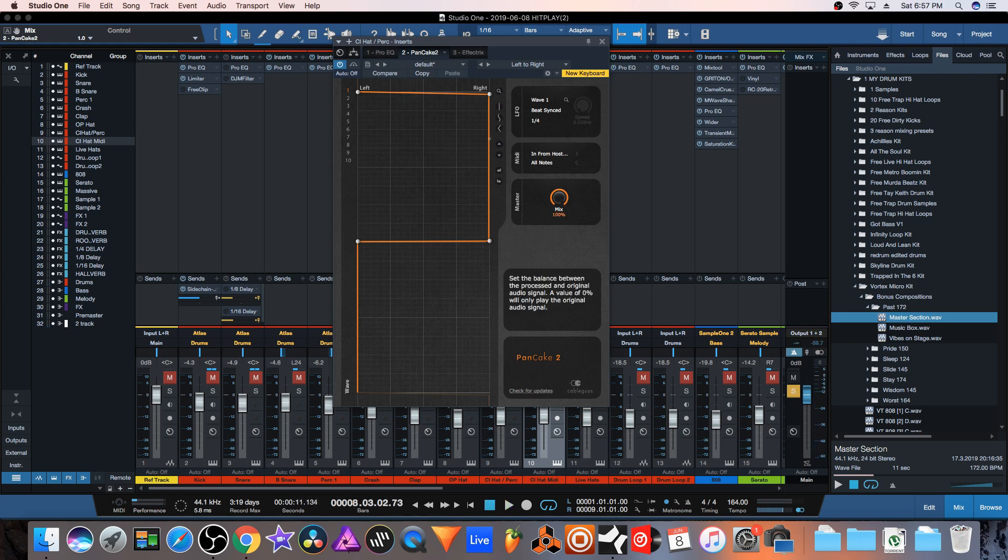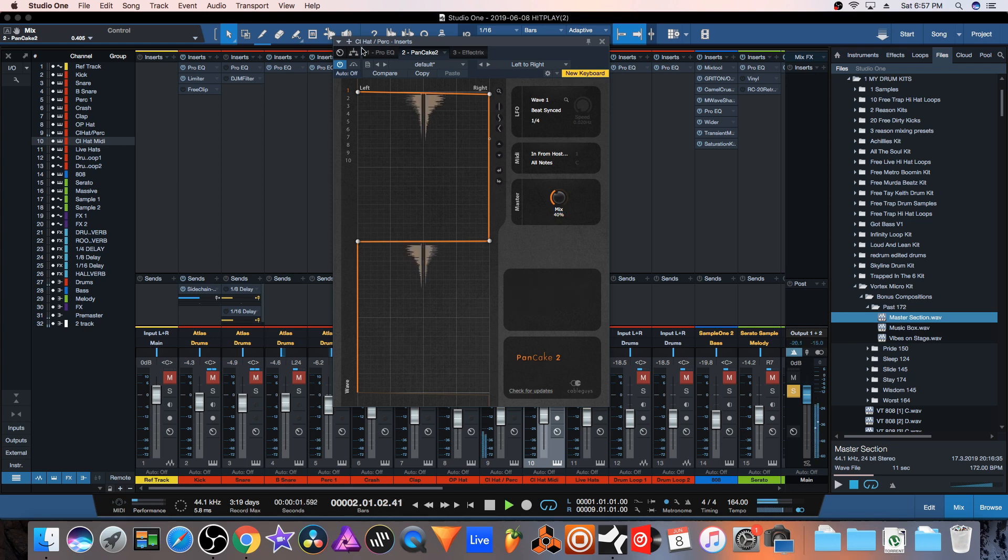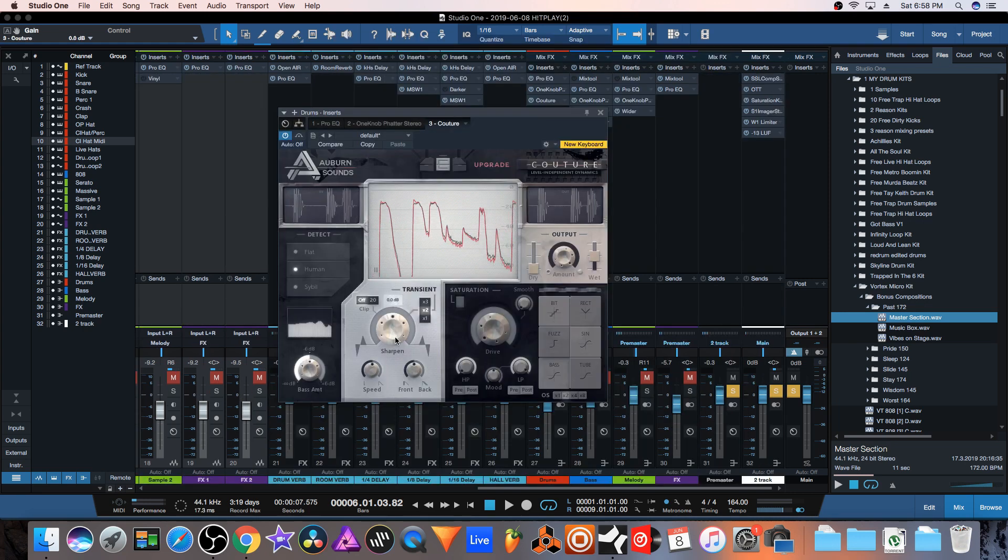Now I'm actually going to back this off because me personally I don't like to hard pan anything left and right, so I'm just going to knock this down to about 40 percent. Now it's bouncing back and forth left and right. This is a really great plugin to help give your tracks some movement and get things off center again, leaving room for the 808, the kick, the snare, and the vocalist. This is a really important plugin to have, not only just use on percussion but you can also use it on melodic instruments as well.